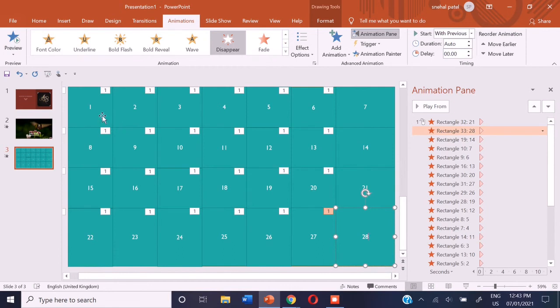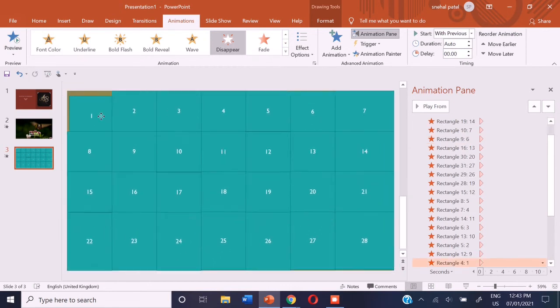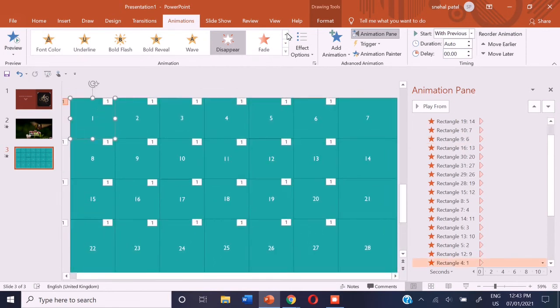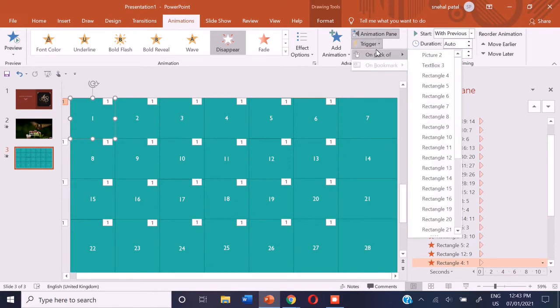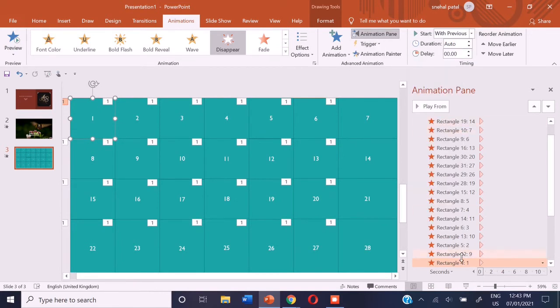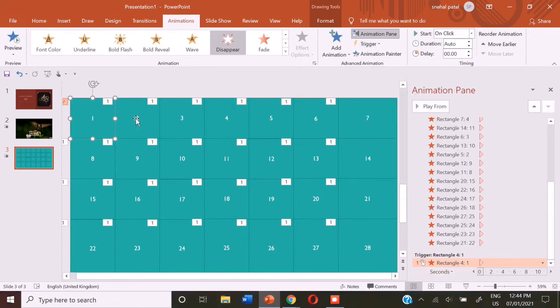So now we can select the block number 1 and go to trigger on click of. First, we have to check what is the name. So, rectangle 4 is the name. So we can go to trigger on click of rectangle 4.